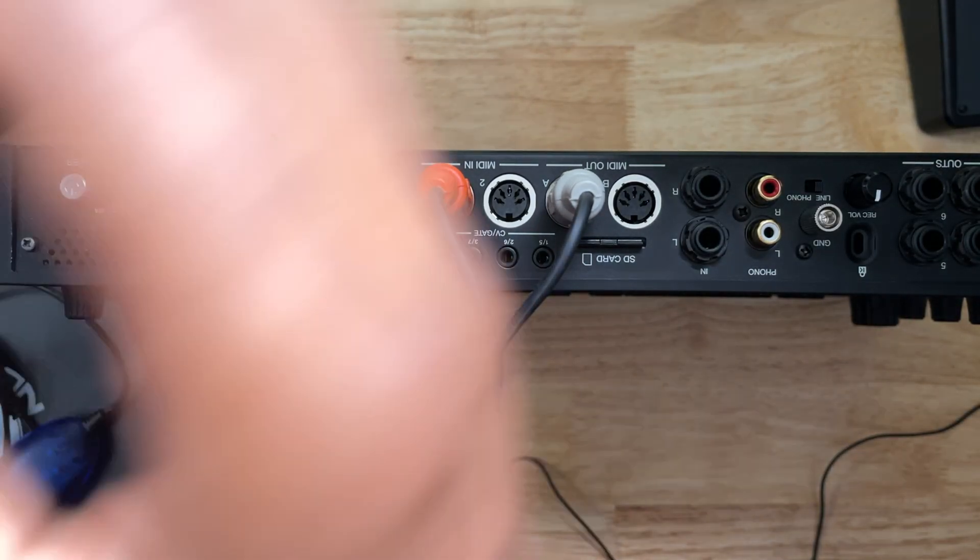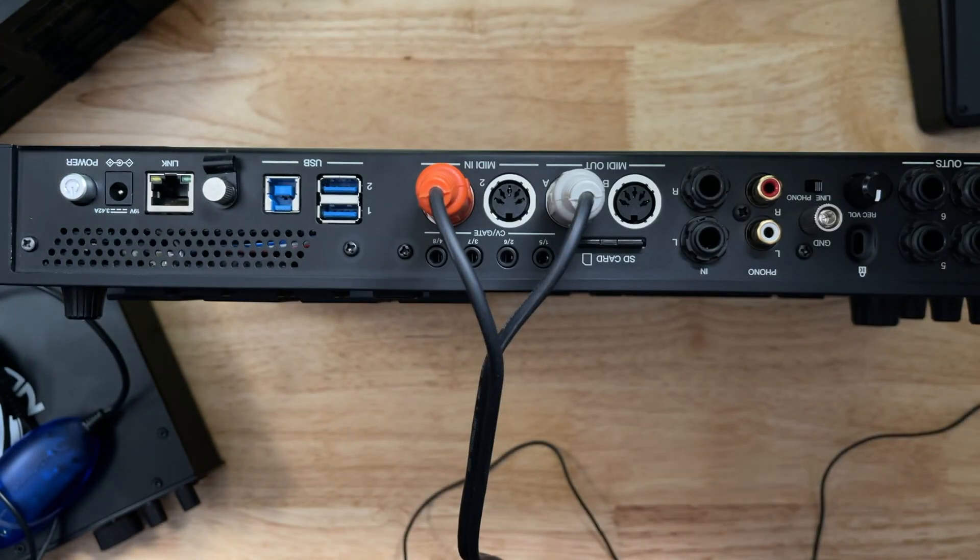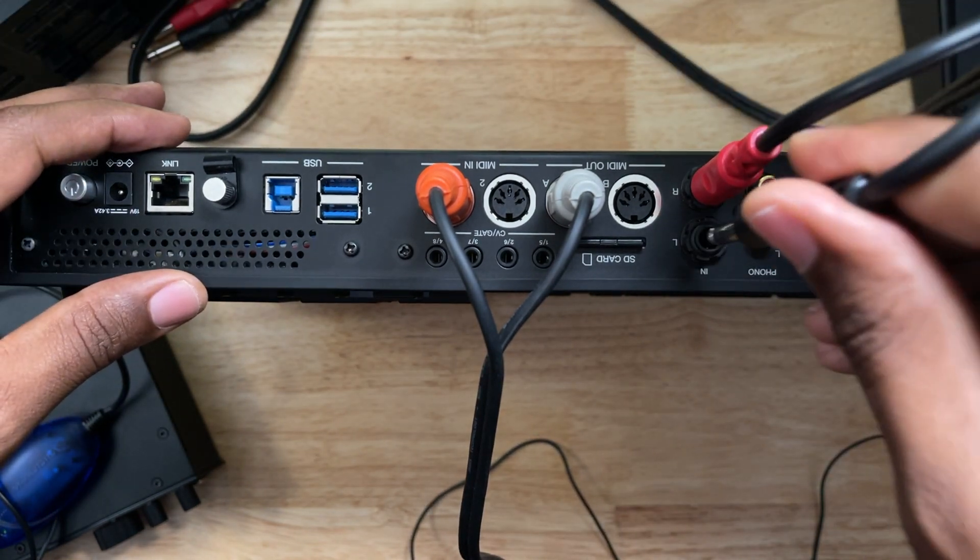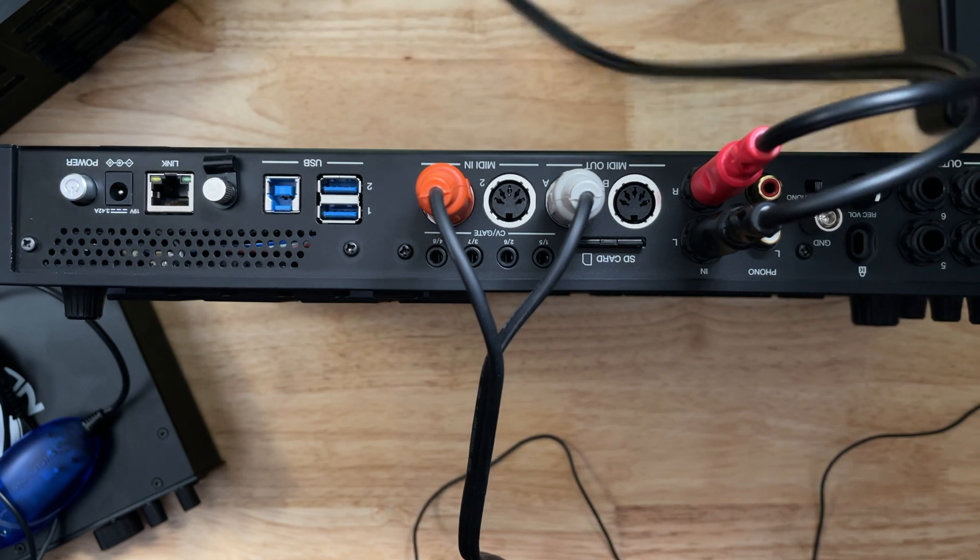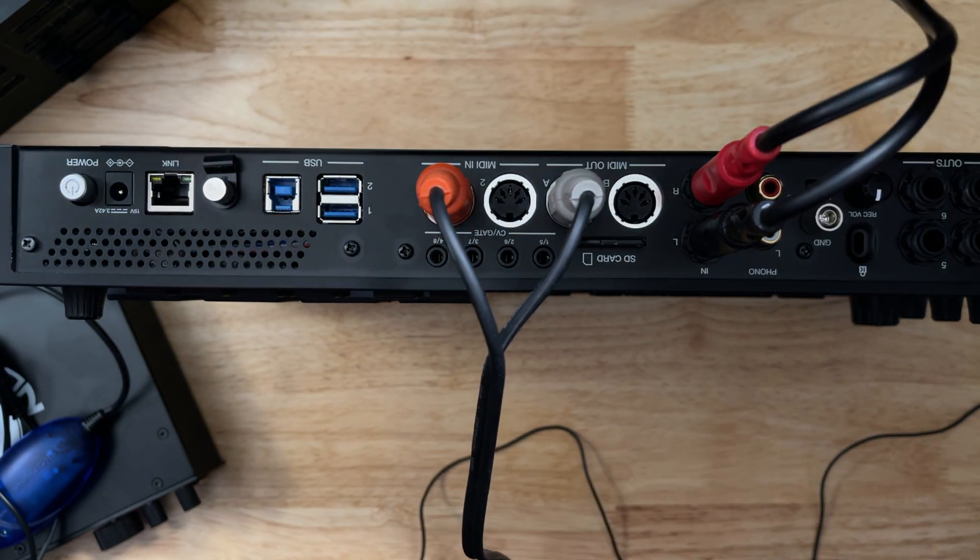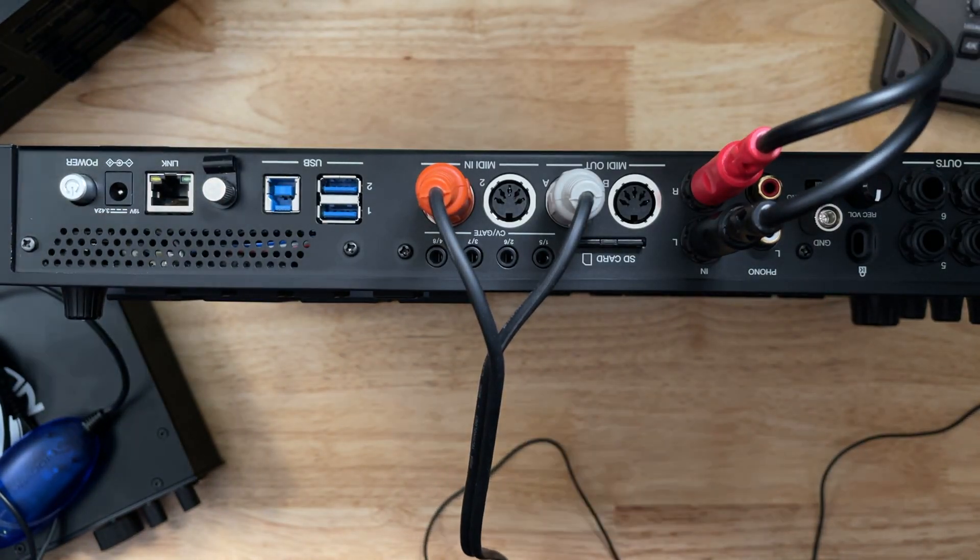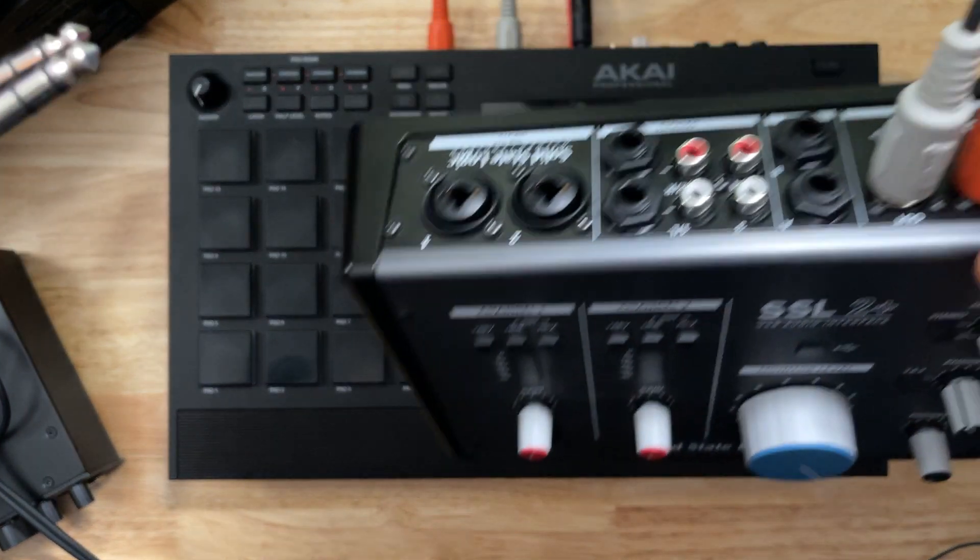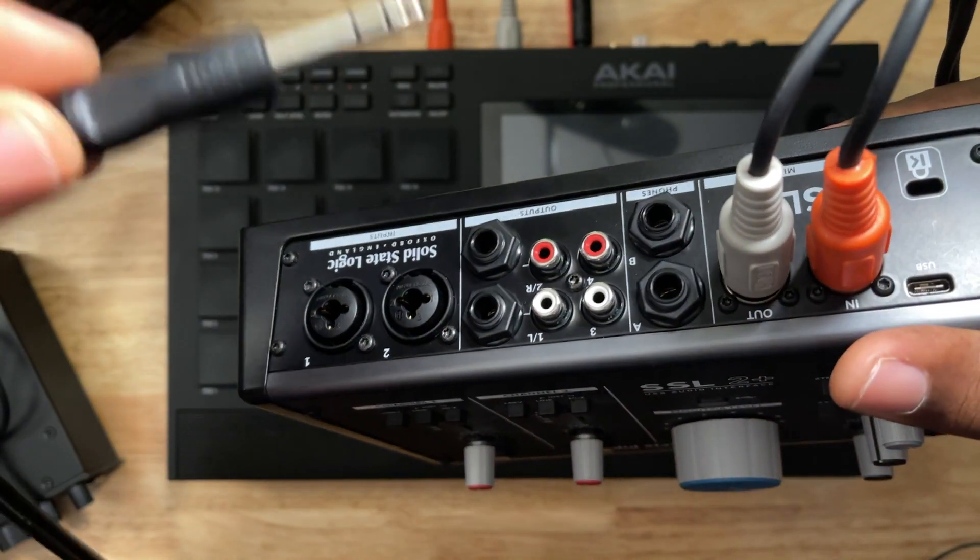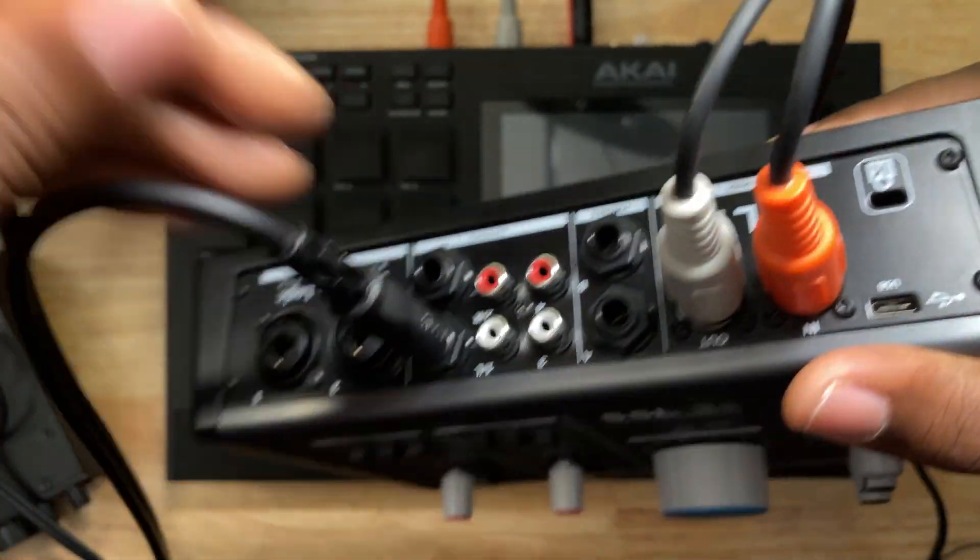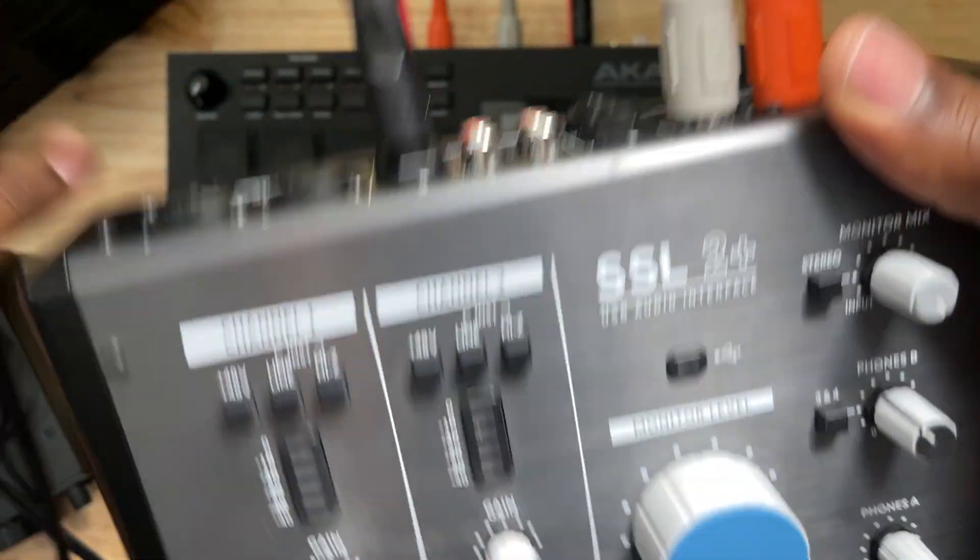Next, what I'm going to do is take those quarter inch male to male balance cables. I'm going to plug them into right and left. So keep that in mind. Left is black, red is right. Now I'm going to grab interface here. So let me actually put this down so you guys can see better.